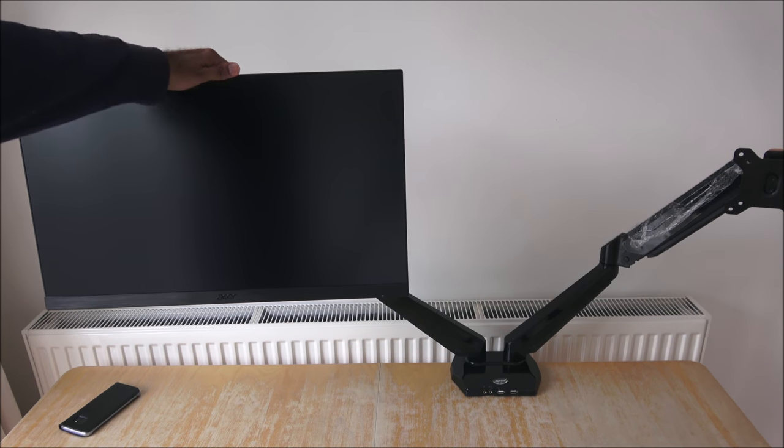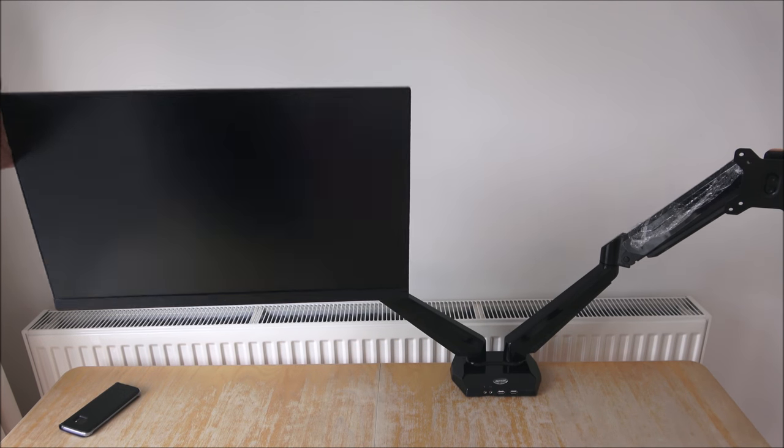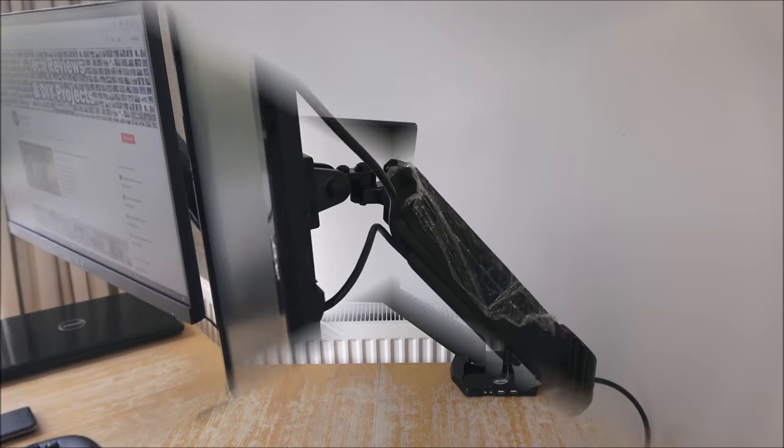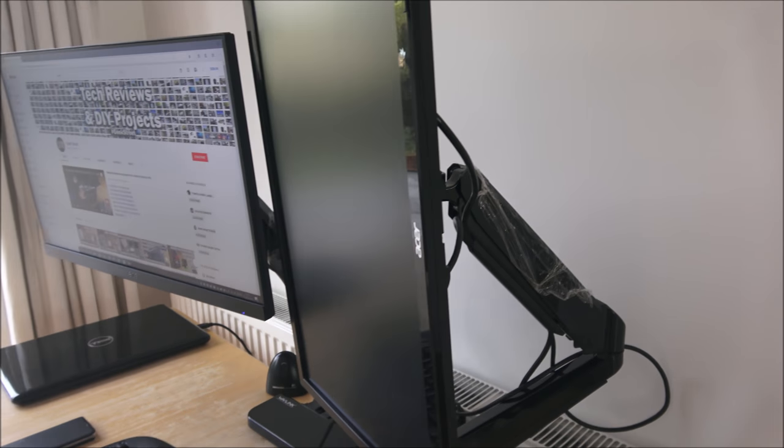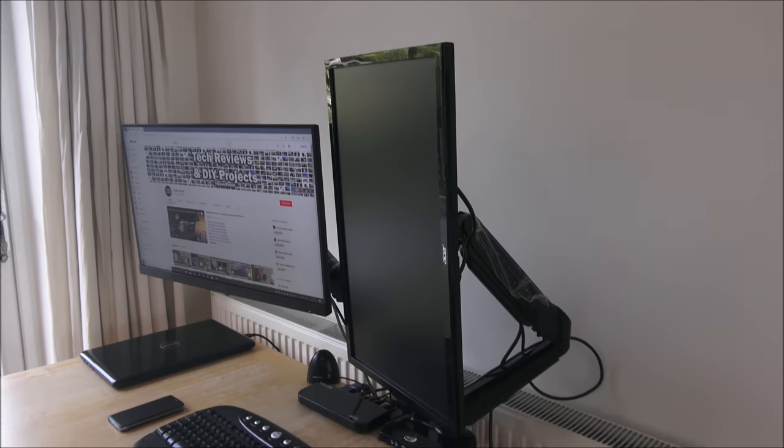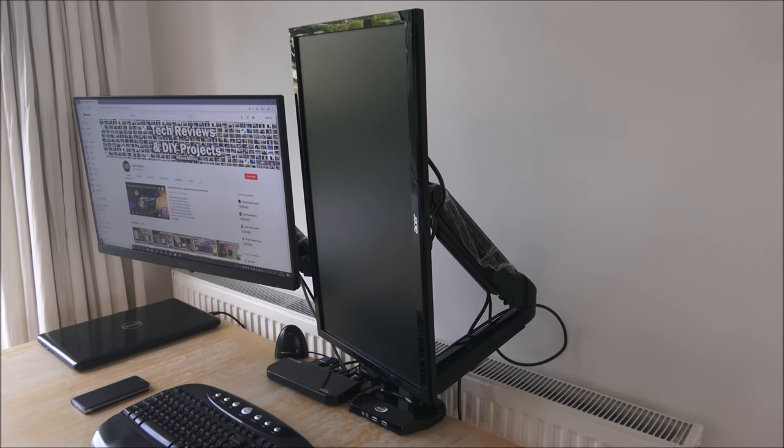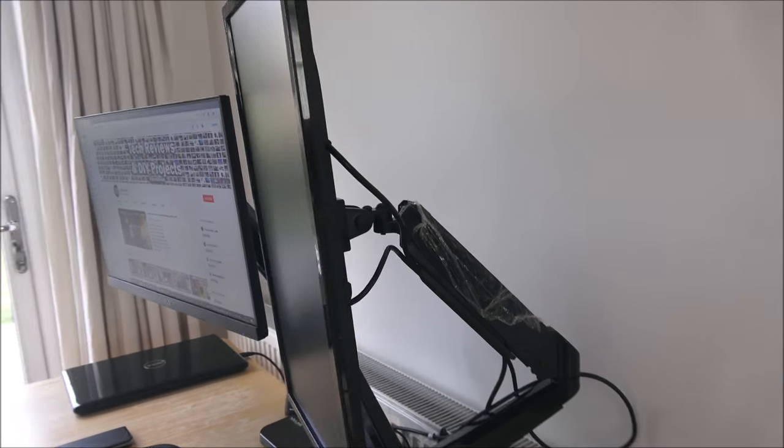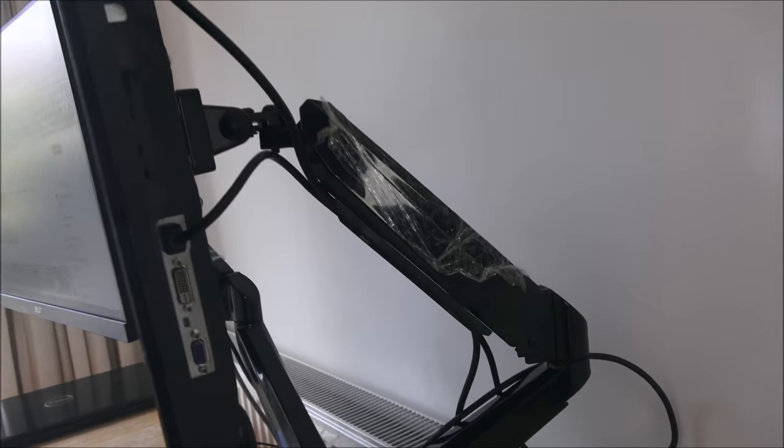And you can adjust accordingly. I've got my two monitors attached now. One I've actually put into portrait mode as you can see there.